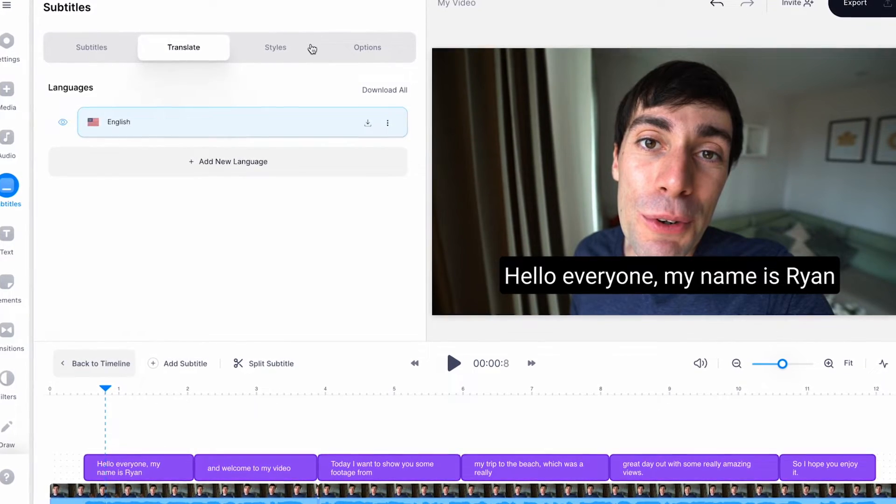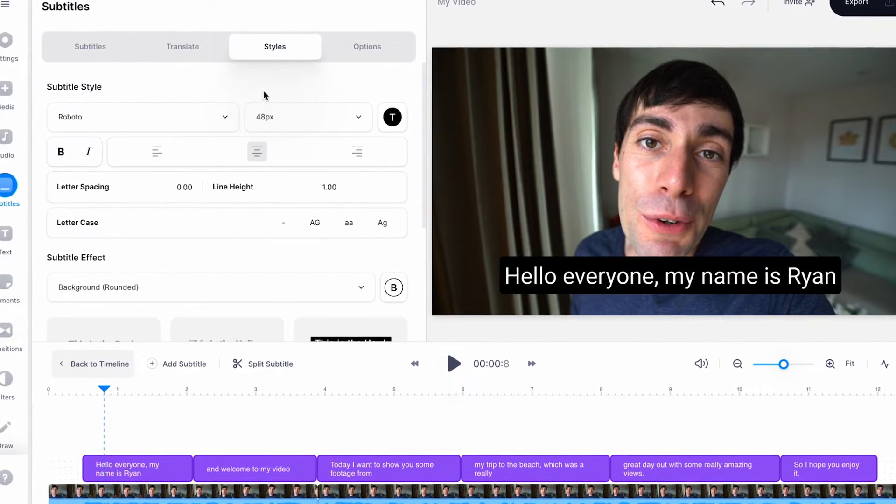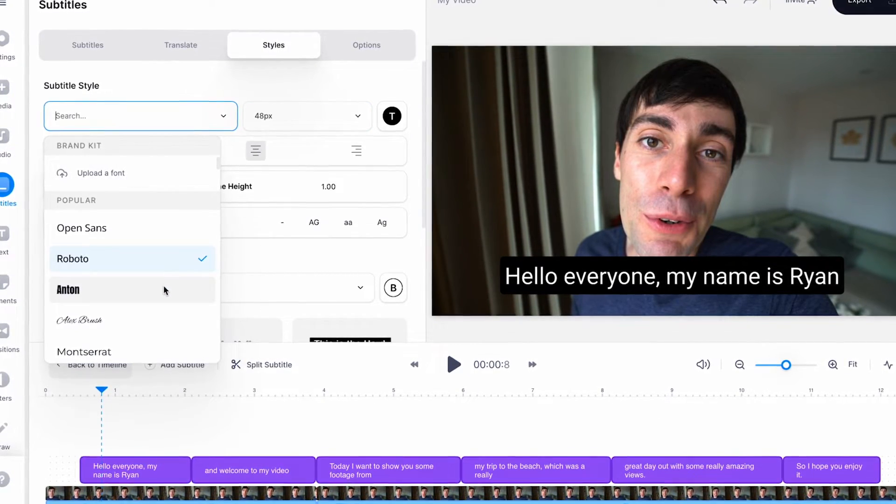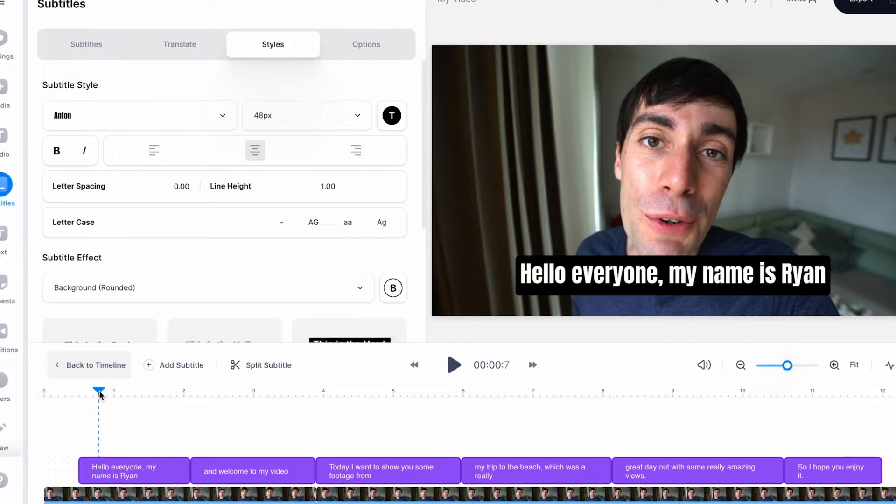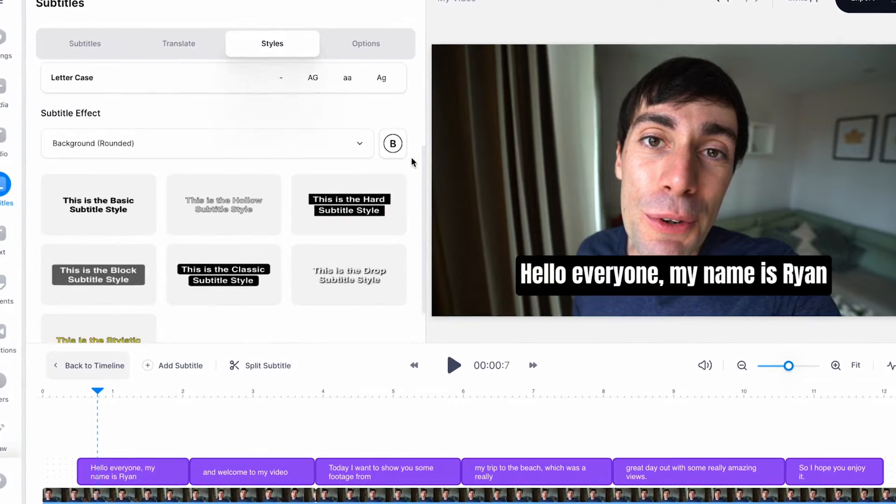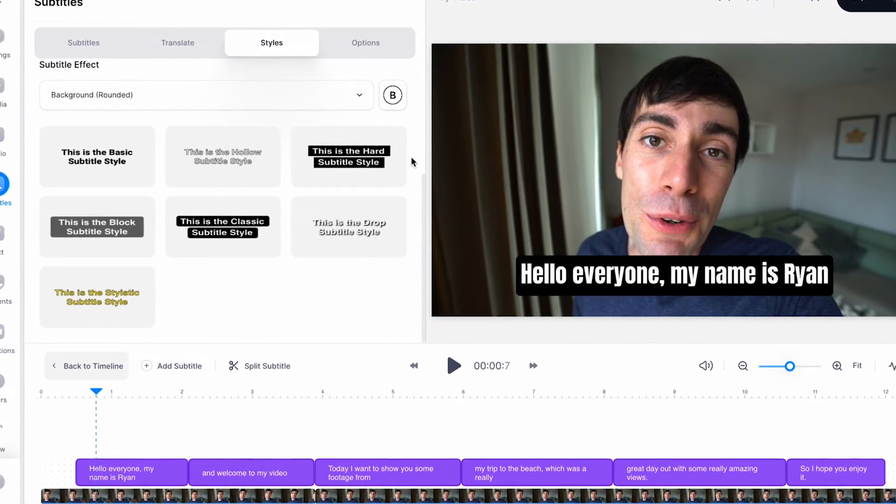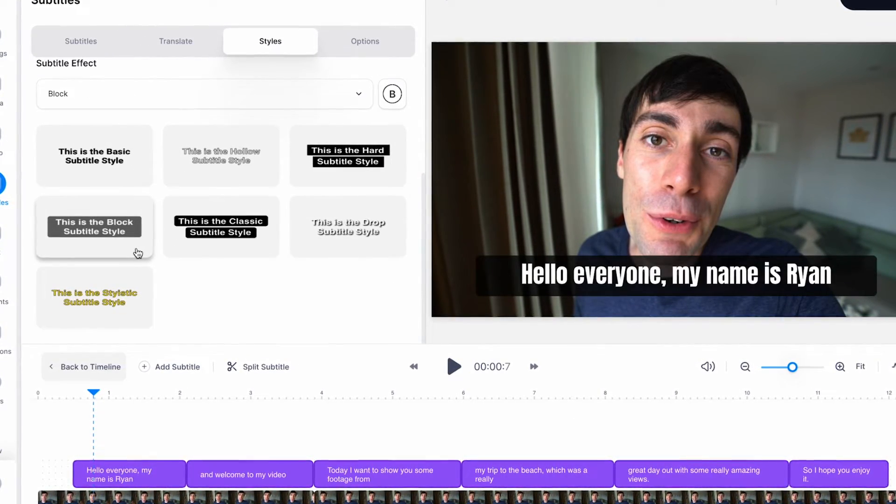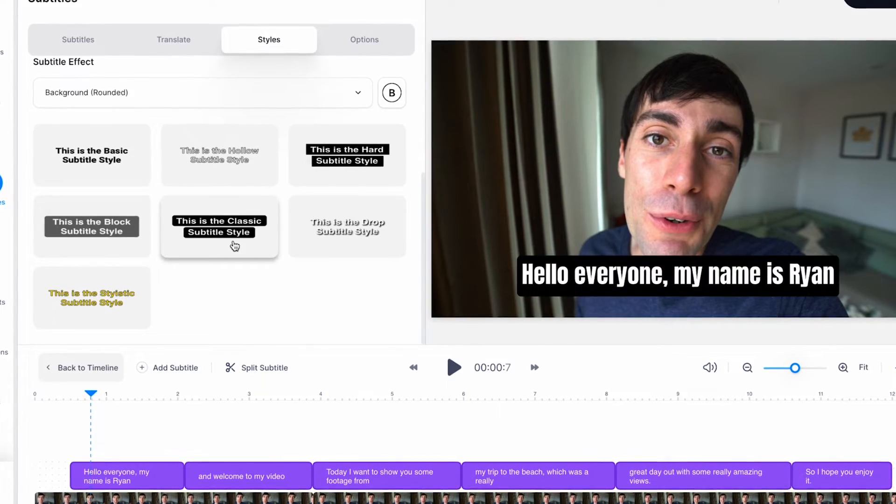You can also change the font, text size and subtitle style just like we did with the text boxes in the previous lesson. And there are also some really great presets in this menu which you can apply to all of your subtitles with just one click.